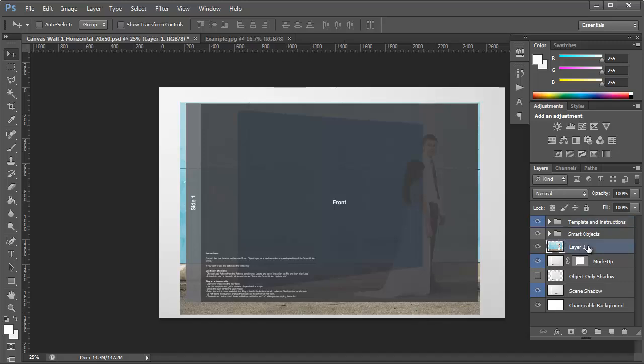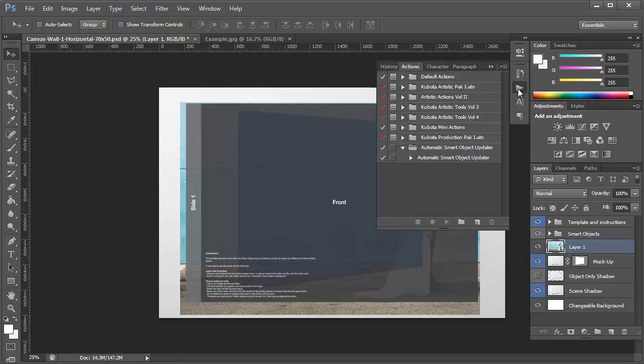So I'm going to select Layer again. And then I'm going to click on Actions, this Actions button. And I've already loaded the Automatic Smart Object Updater.